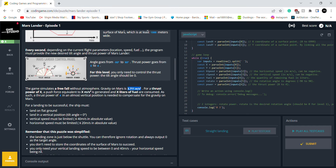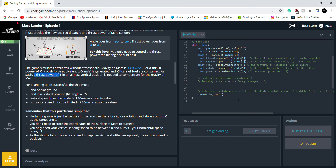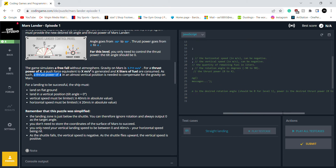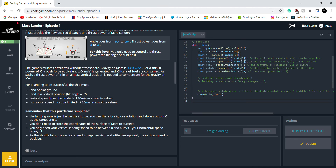So this is the gravity on Mars, which is quite important. Power is the thrust power, ranging from zero to four. So that's what I need to keep in mind.